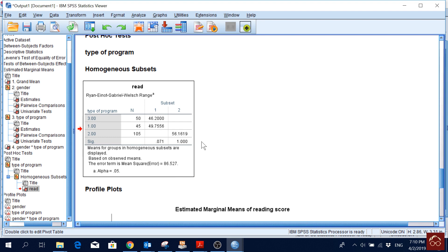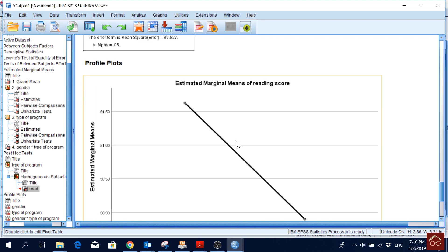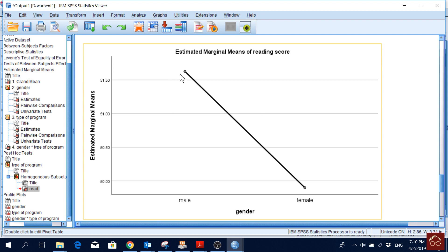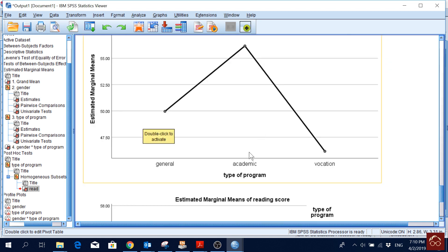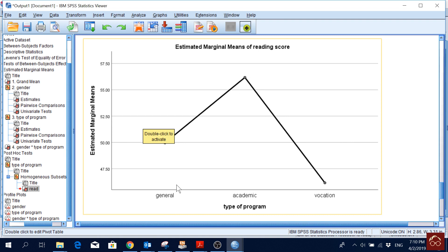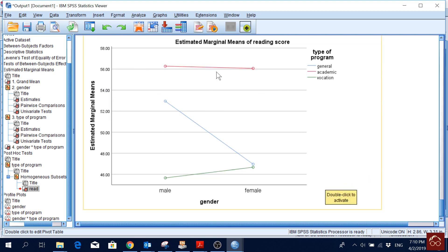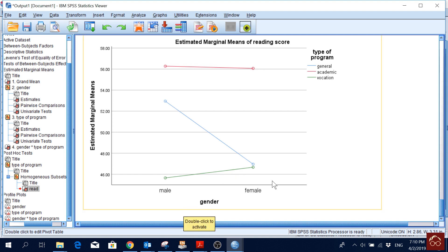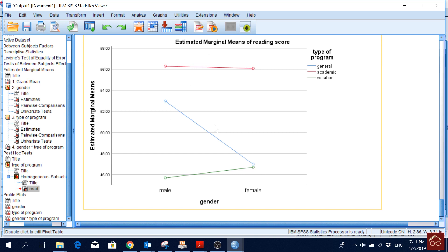Looking at the profile plots, we can see the estimated means of reading score. Males score slightly higher than females. From the program type perspective, academic scores the highest, then general, and vocational scores the lowest. In the combined plot with all three program lines, gender on the horizontal axis, and reading score on the vertical axis — when lines intersect each other, that indicates a significant interaction effect.